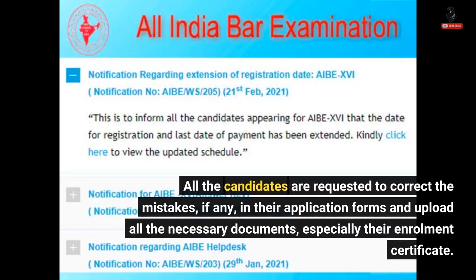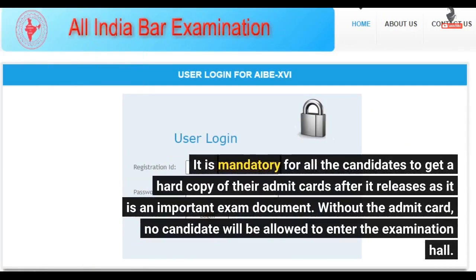All candidates are requested to correct any mistakes in their application forms and upload all necessary documents, especially their enrollment certificate. It is mandatory for all candidates to get a hard copy of their admit card after it releases, as it is an important exam document.